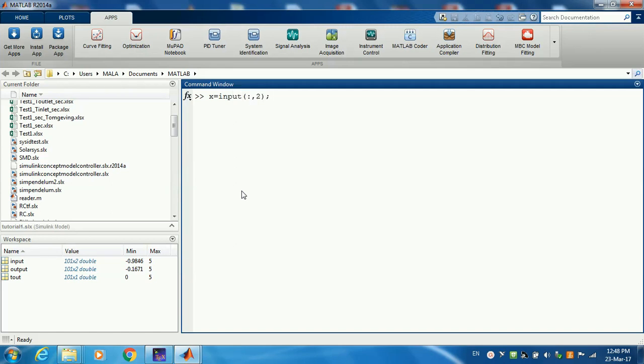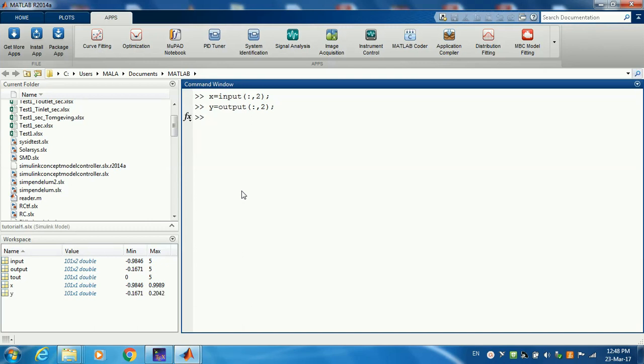And we do the same for the output. Let's call the output Y.